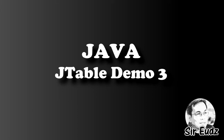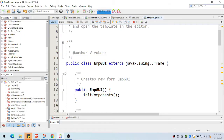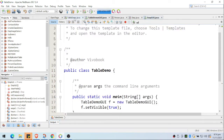I'll be showing you the solution for this project. We'll be using another form where we can enter a value, and the value will be placed inside the table. Let's first try to examine the file.